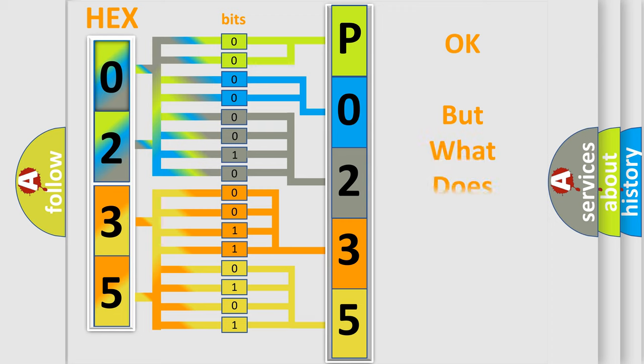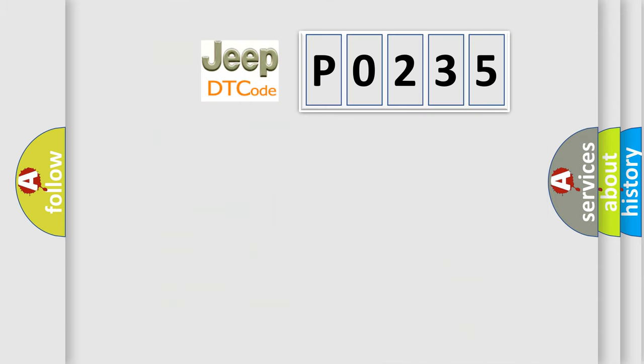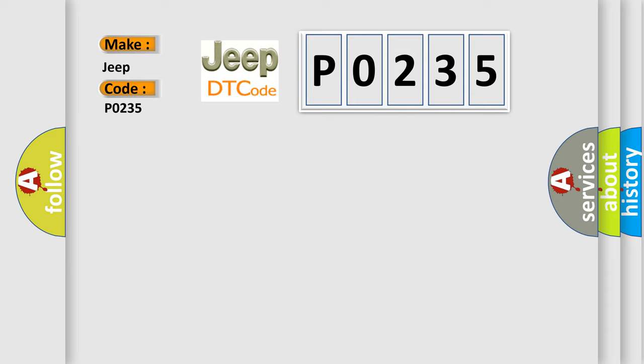The number itself does not make sense to us if we cannot assign information about what it actually expresses. So, what does the diagnostic trouble code P0235 interpret specifically for Jeep car manufacturers?